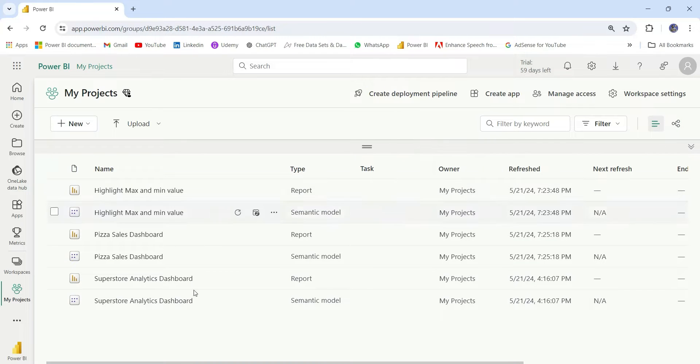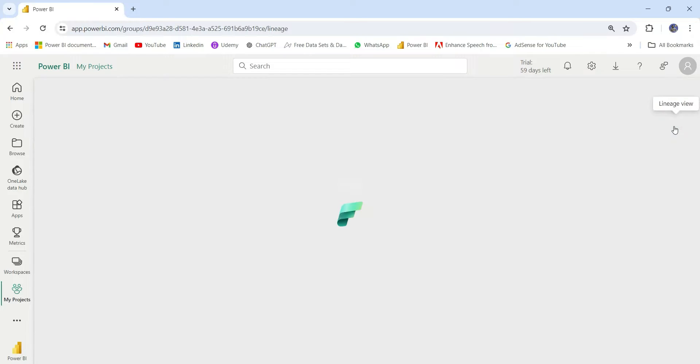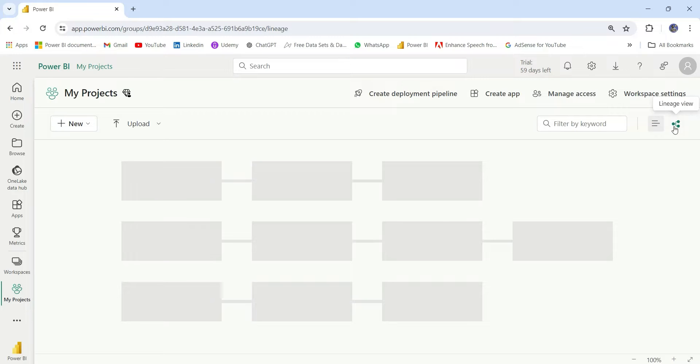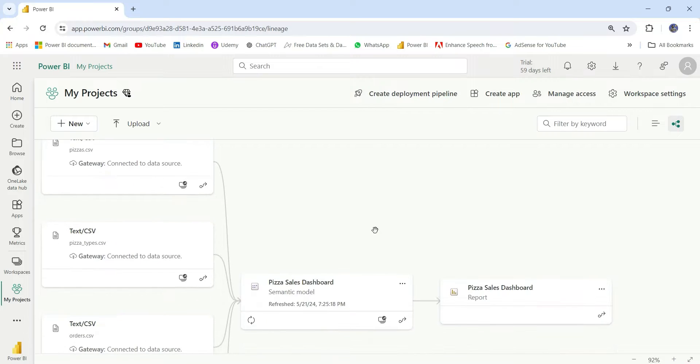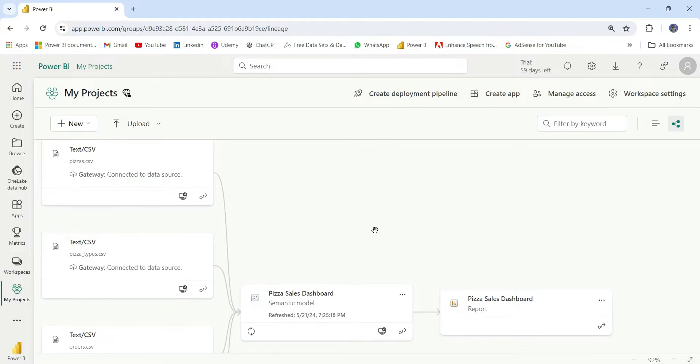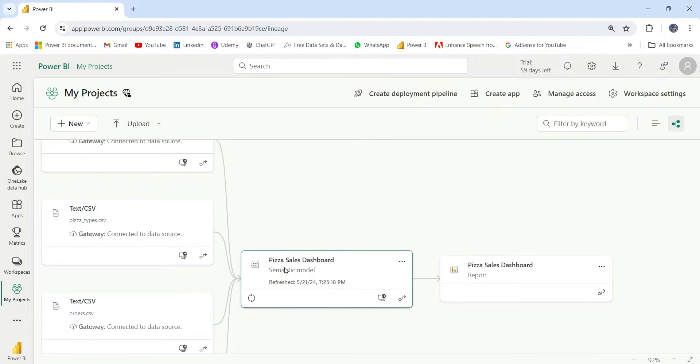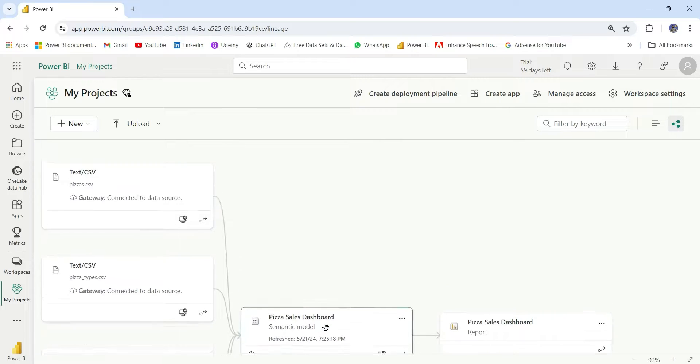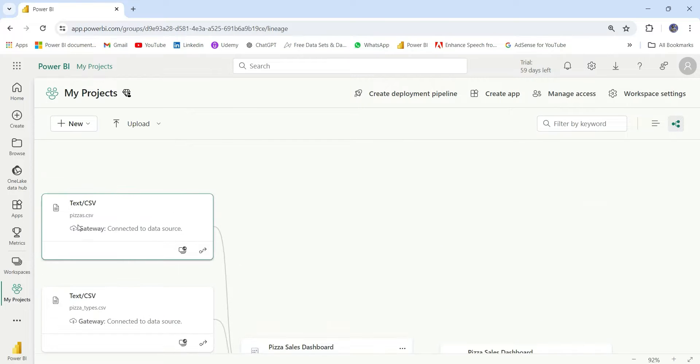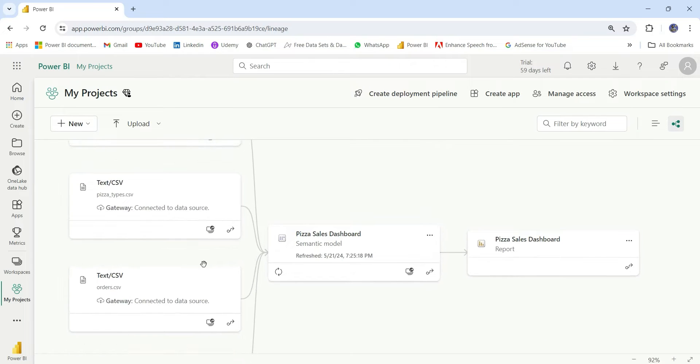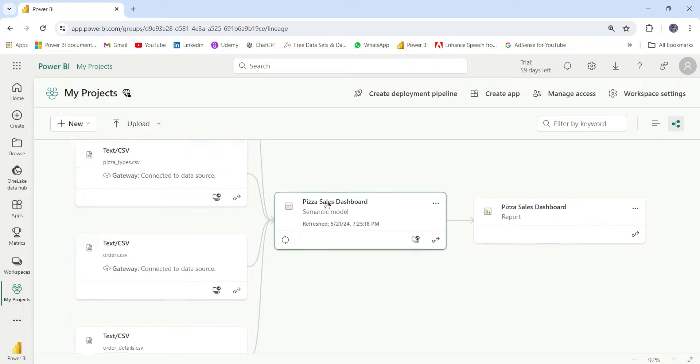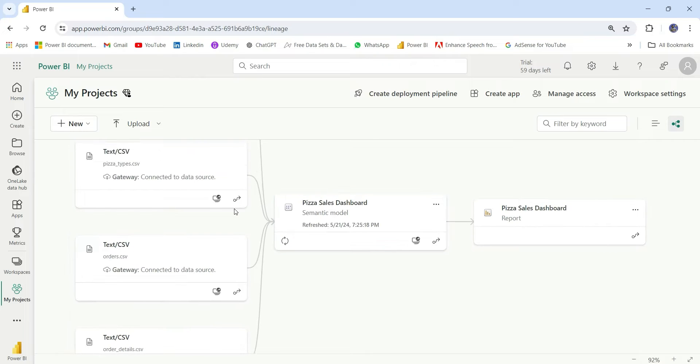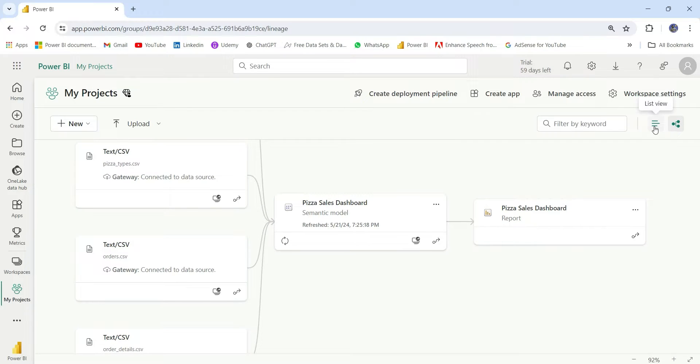Next, we have this list view. Currently, it's a list view. If I go to lineage view, this will basically show you the report lineage view. If you want to see the source of the reports, you can go to lineage view. If I see this PISA sales dashboard, it is built on these CSV files. These are the four CSVs on which PISA sales dashboard is built. So it is giving me a lineage view. Let's go back to the list view.